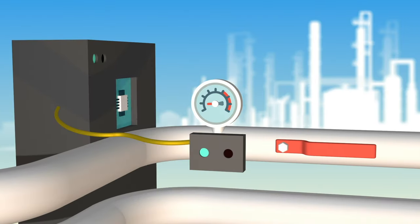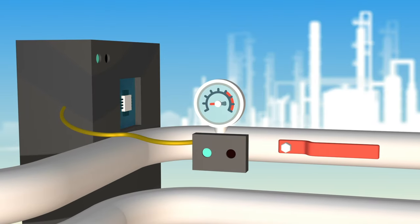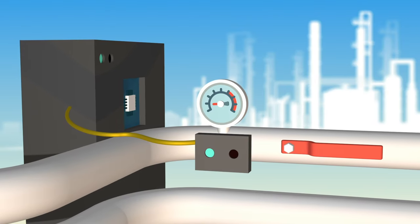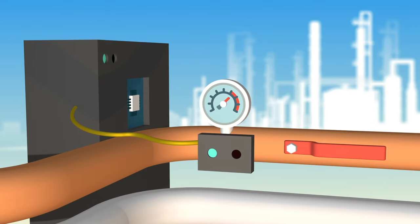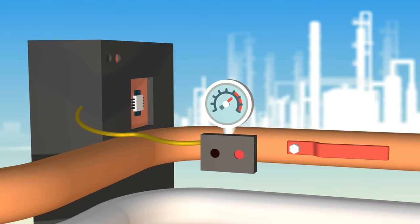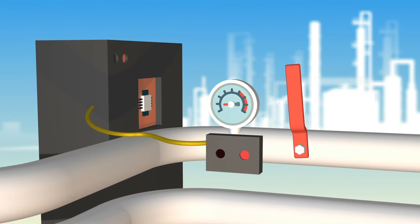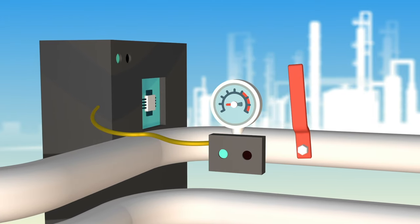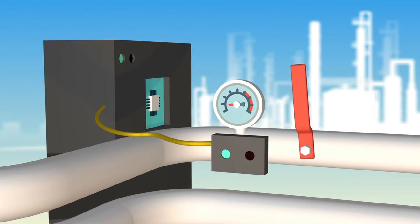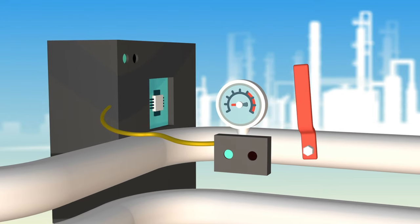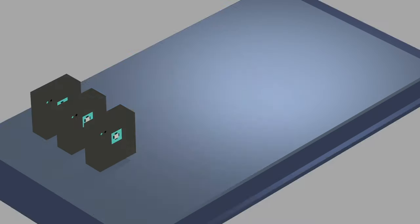But with processing power placed local to the end devices, latency is less and that round-trip time can be significantly reduced, potentially saving downtime, damage to property, and even some lives.